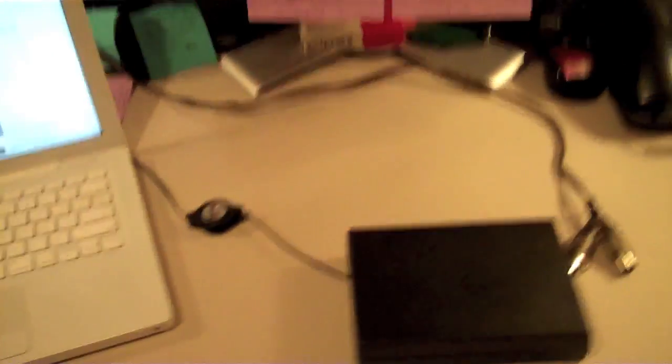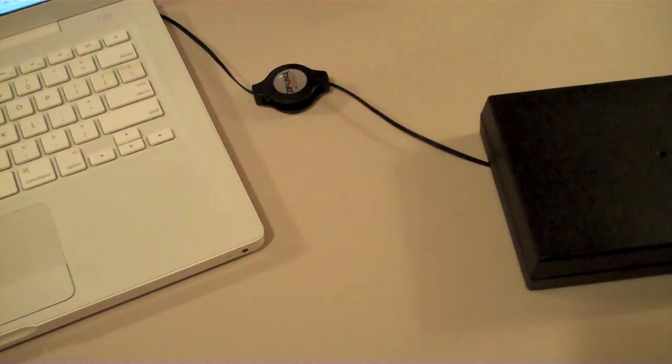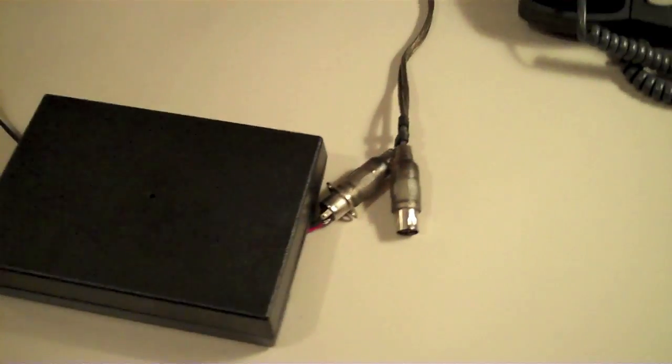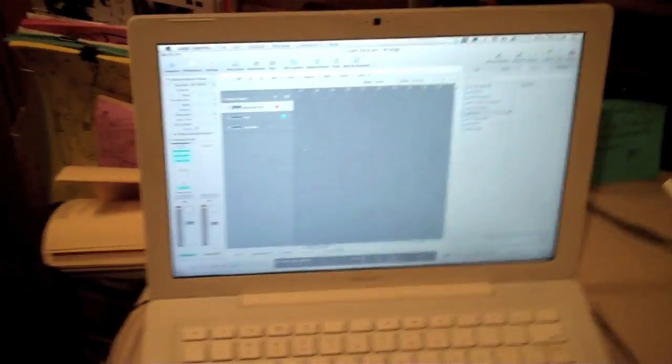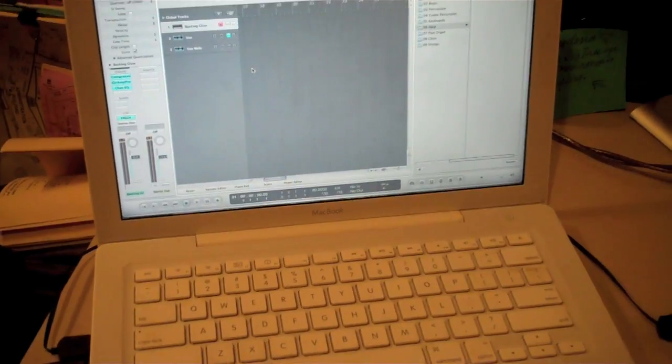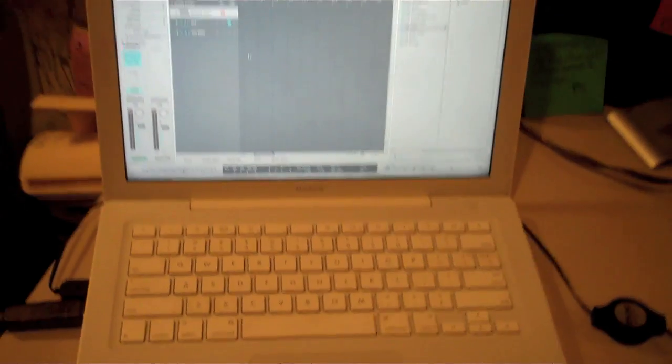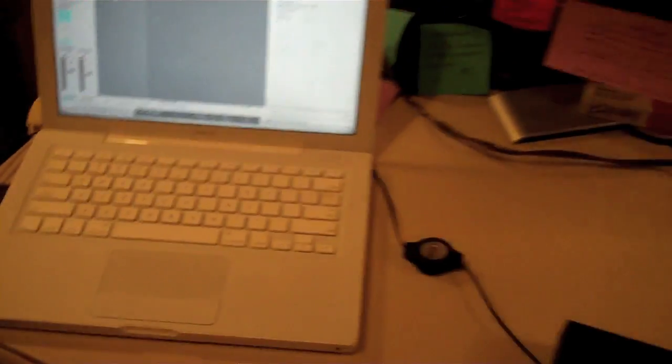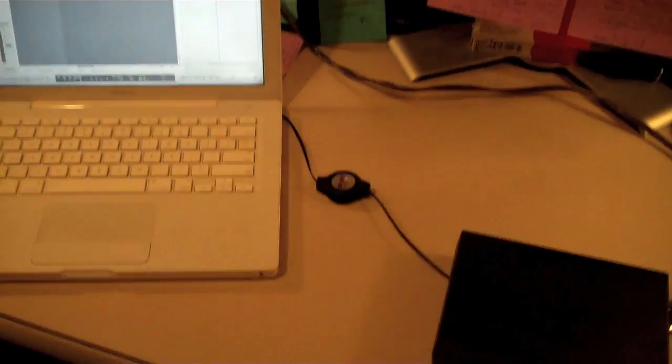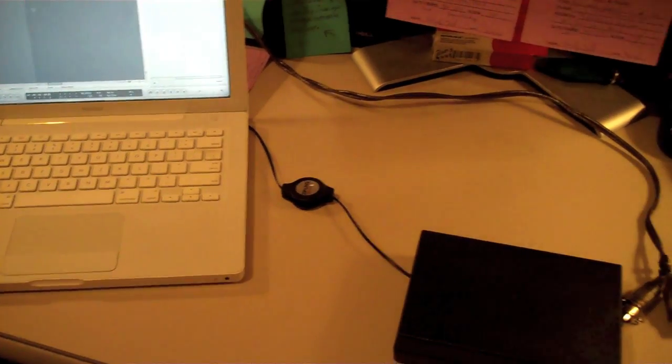So as usual, we're powering it via the USB cable here. And we're going through the MIDI to USB into the Apple MacBook running, in this case, Logic, which is kind of like a souped up version of GarageBand.